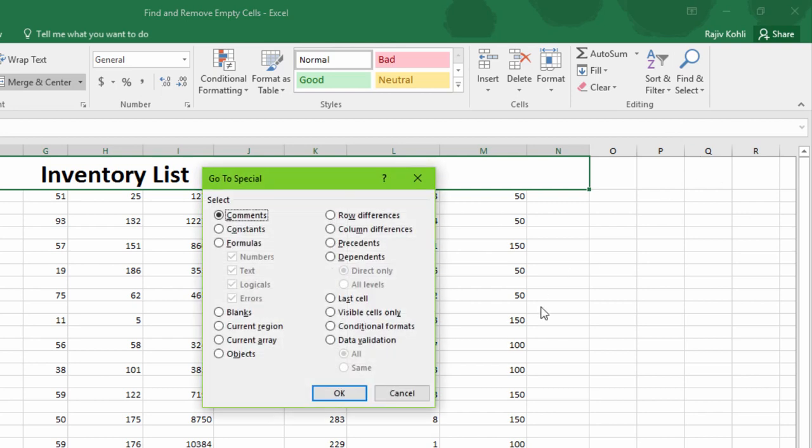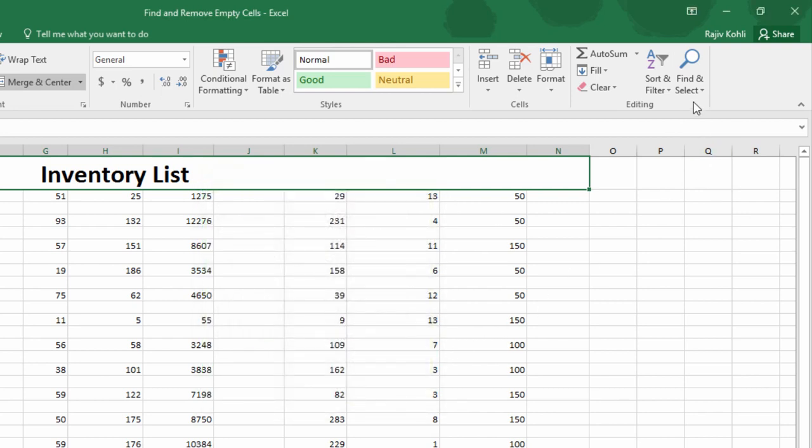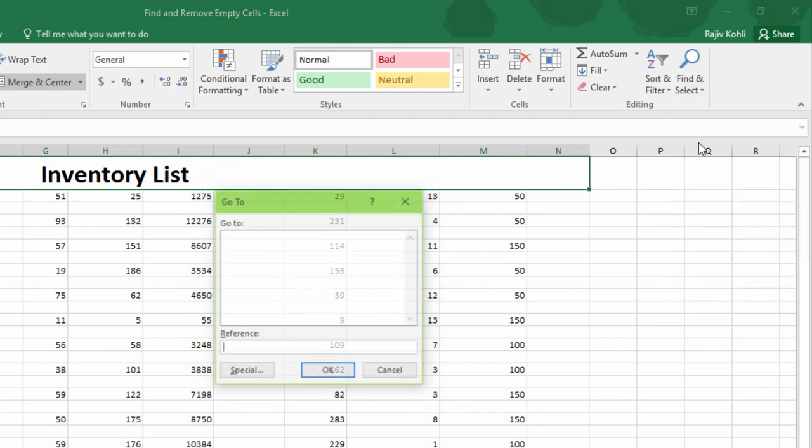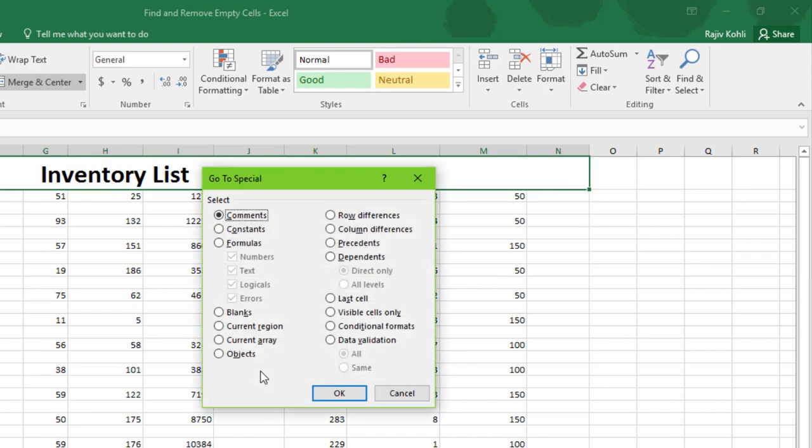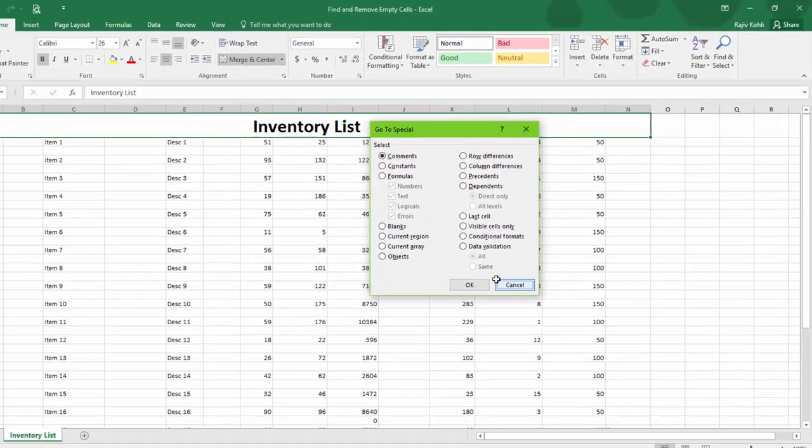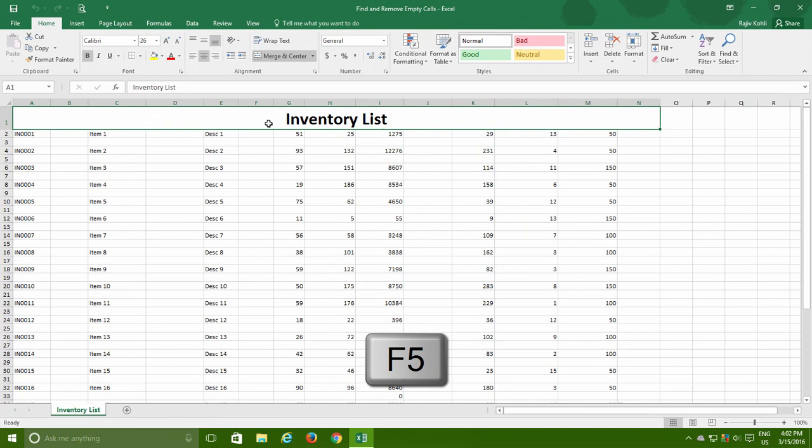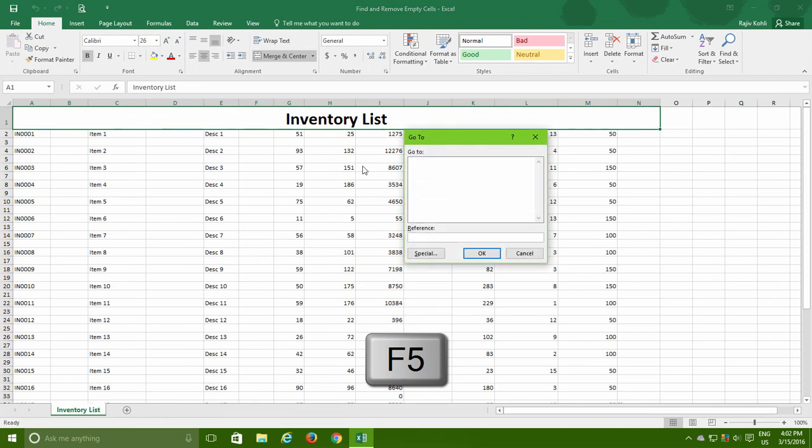In previous versions of Excel, you can also click on Go to command and then click Special button from the Go to window. Another easy way to bring the Go to dialog box is to press the F5 keyboard shortcut and then click Special button.